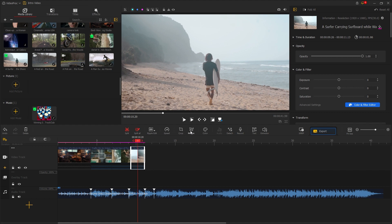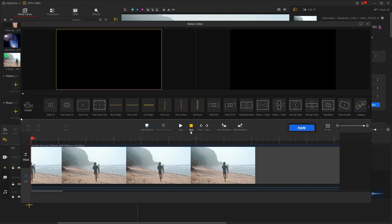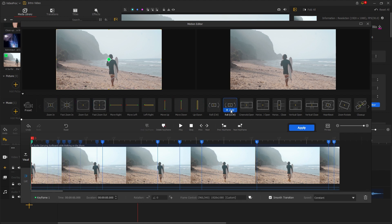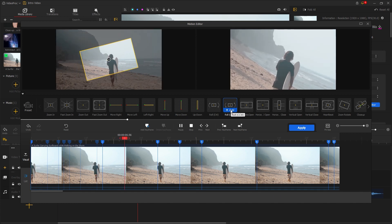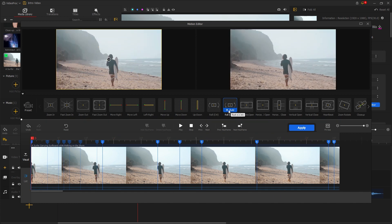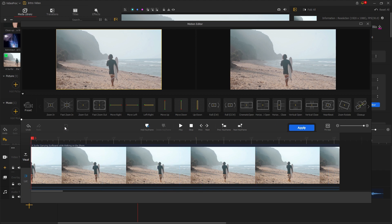There are some presets to apply to your video. Let's choose this one and play back the video by hitting the spacebar. It looks cool. If you want to remove the preset from your video, there is a reset option available.